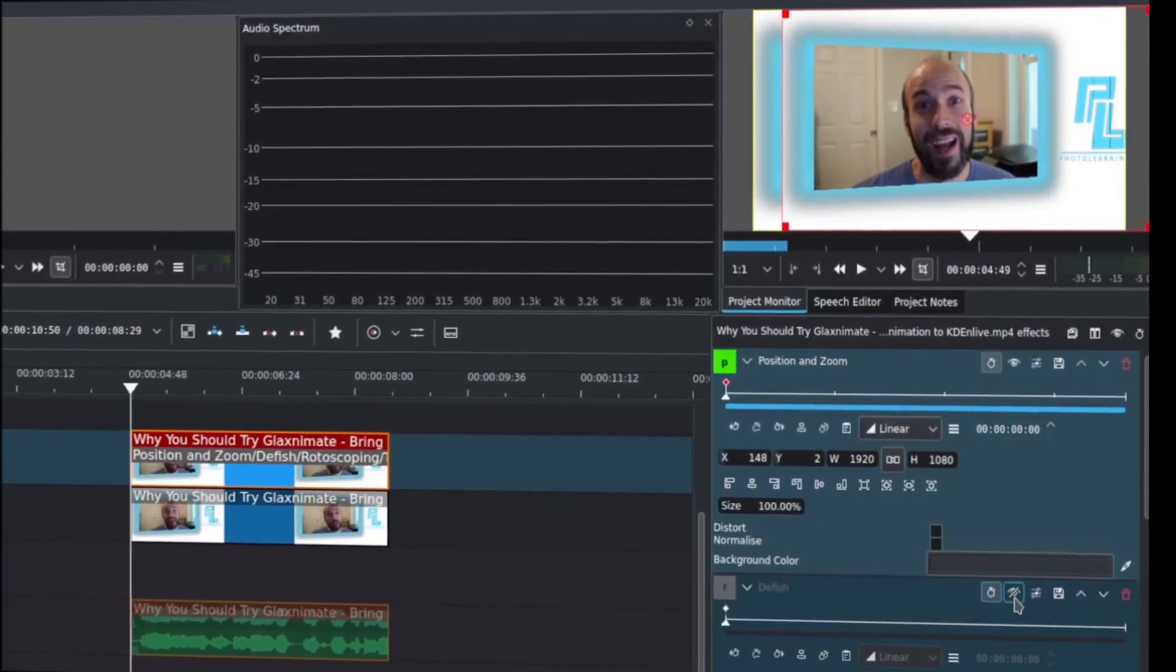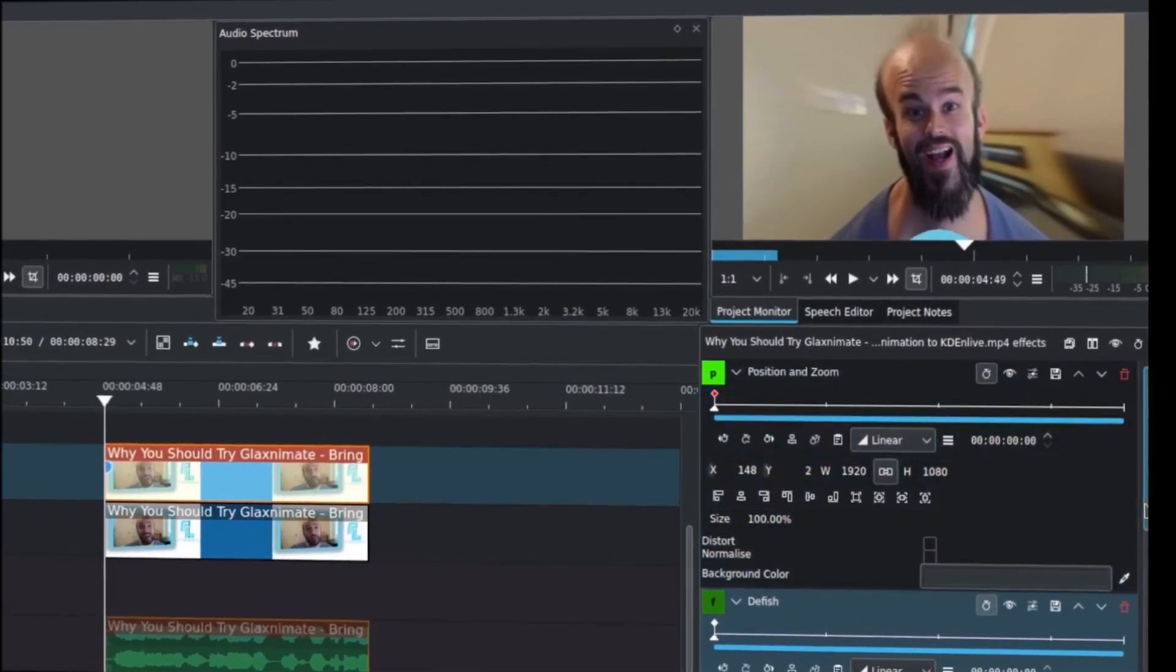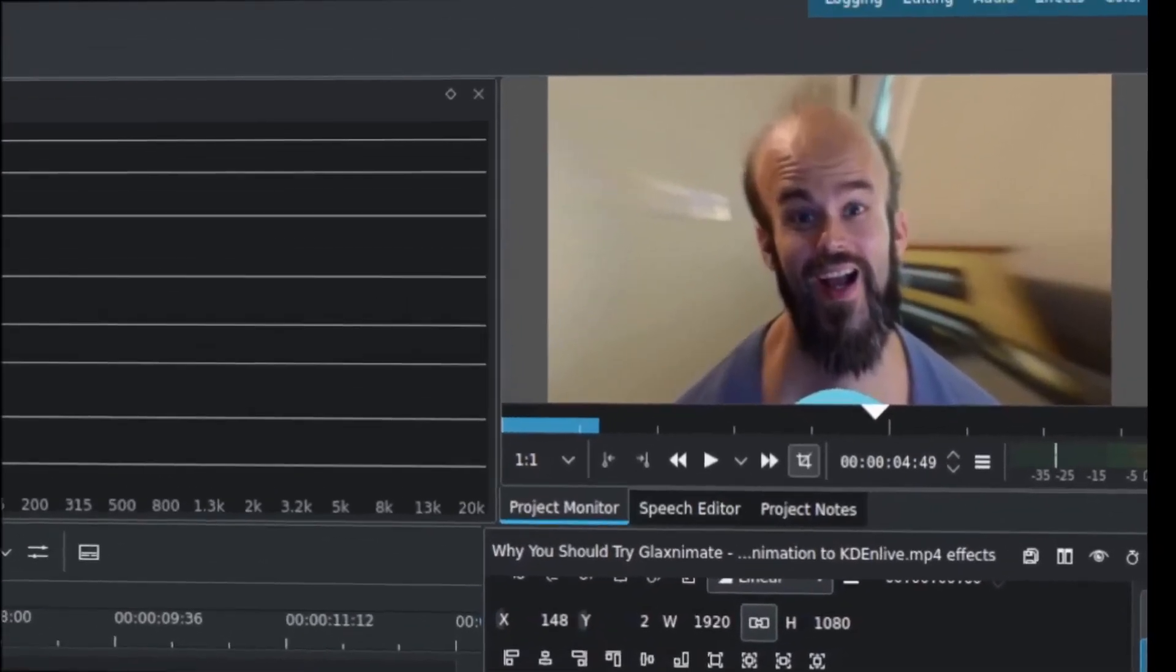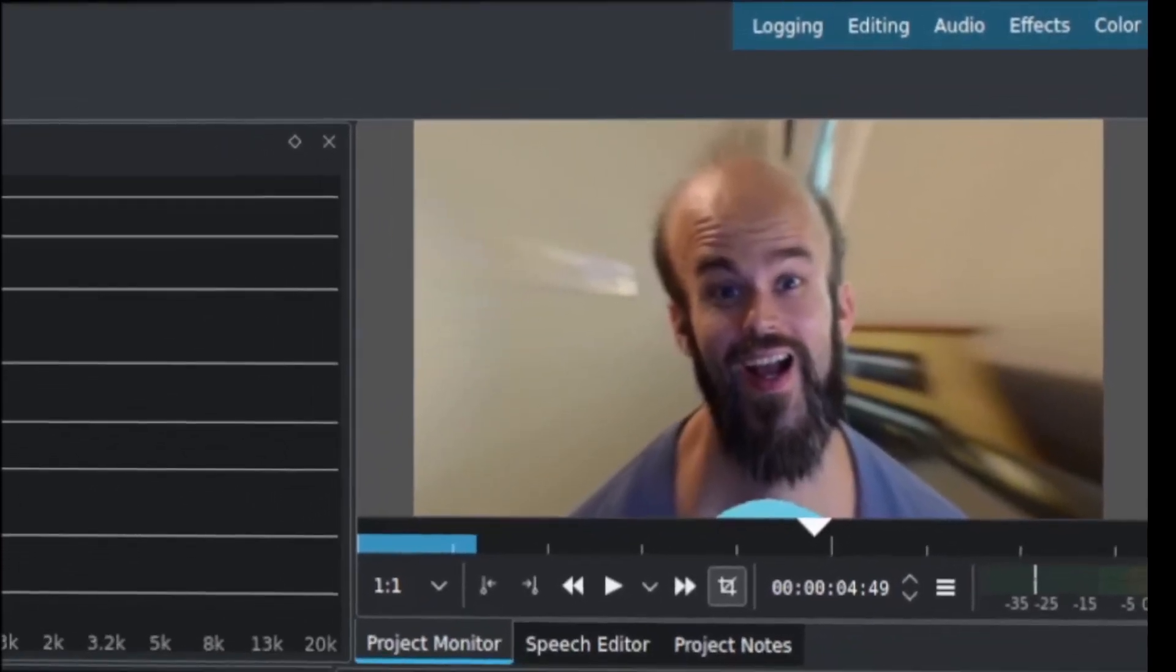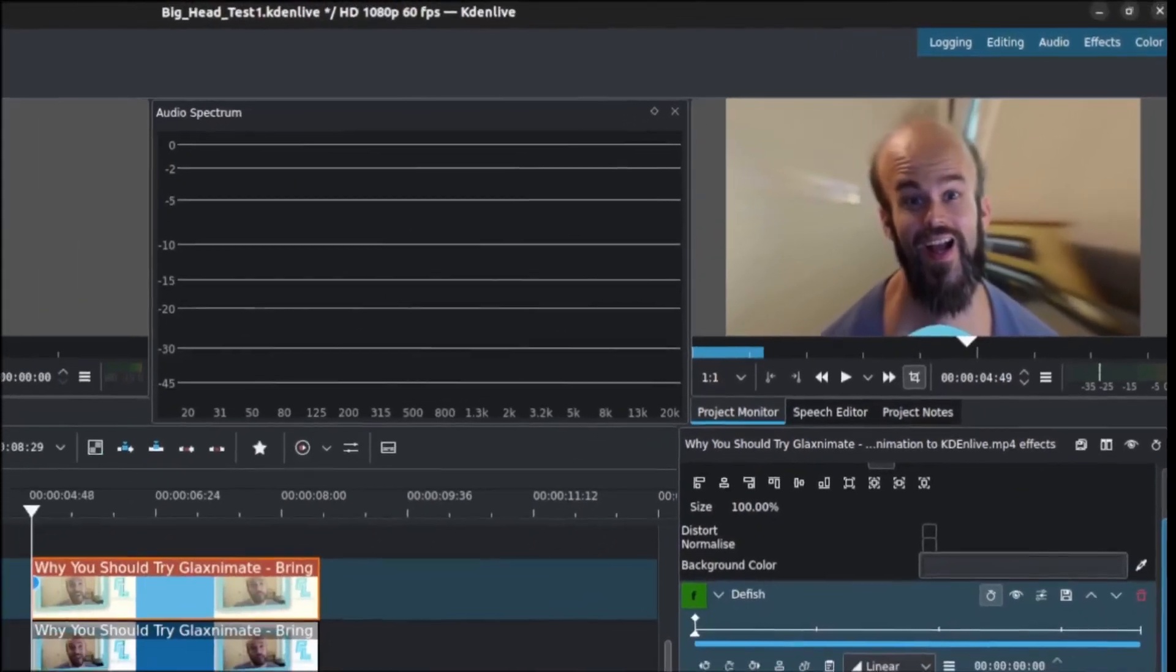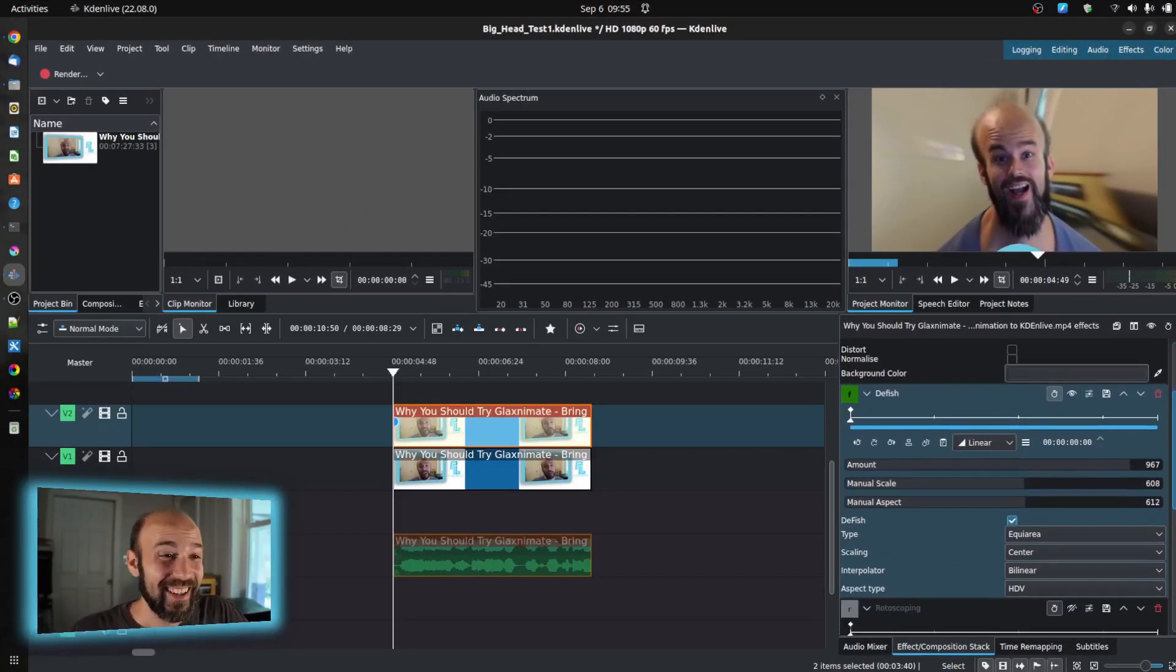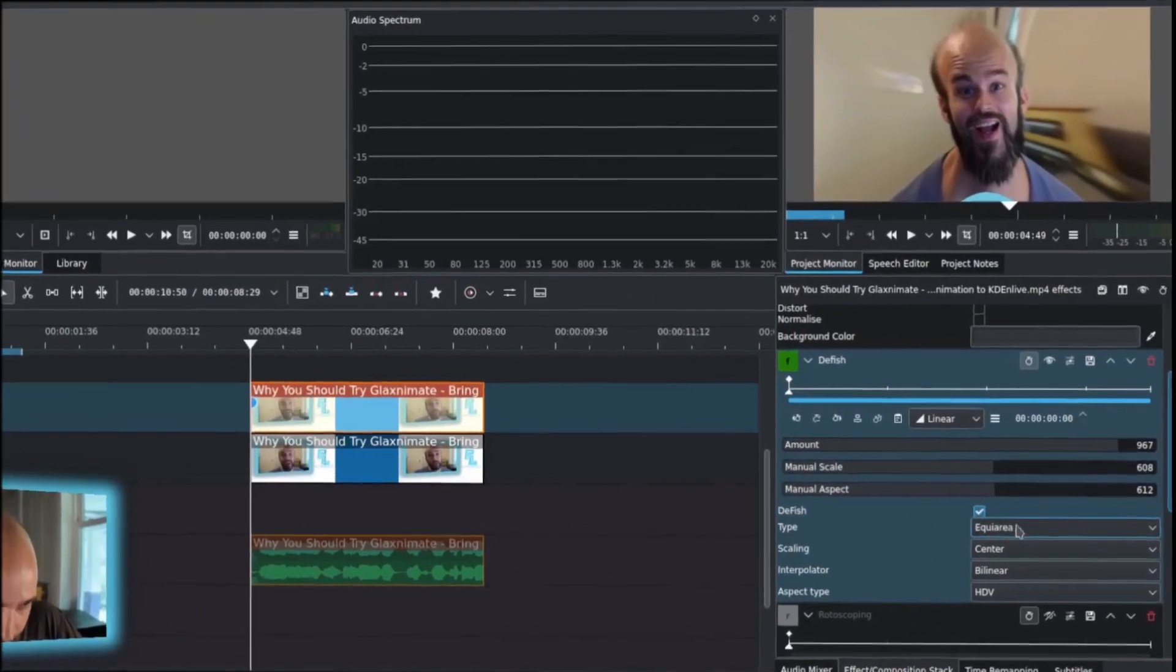Let's hop on down and turn this on, the defish effect. And what defish does, you can see how that adds this funky, almost like zoom blur effect. In order to get this kind of look, you have to change some of the settings.